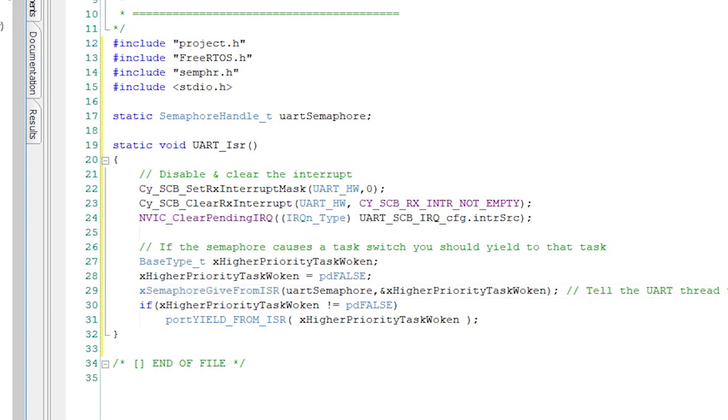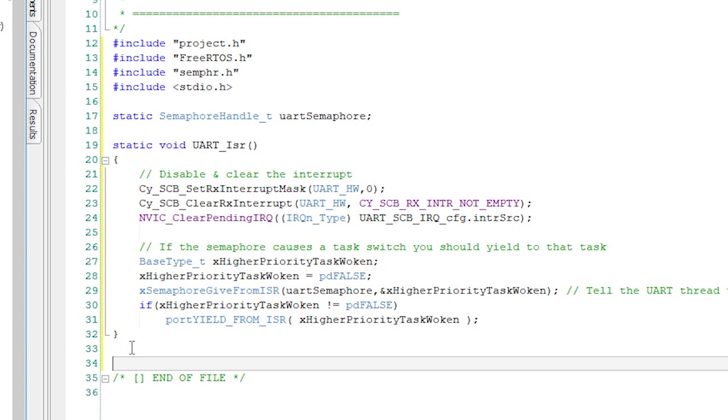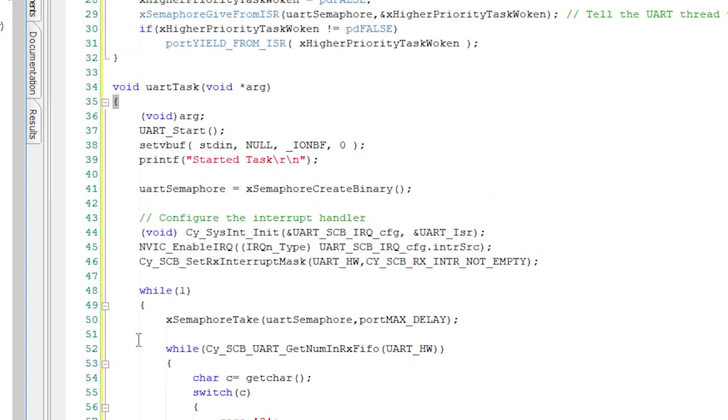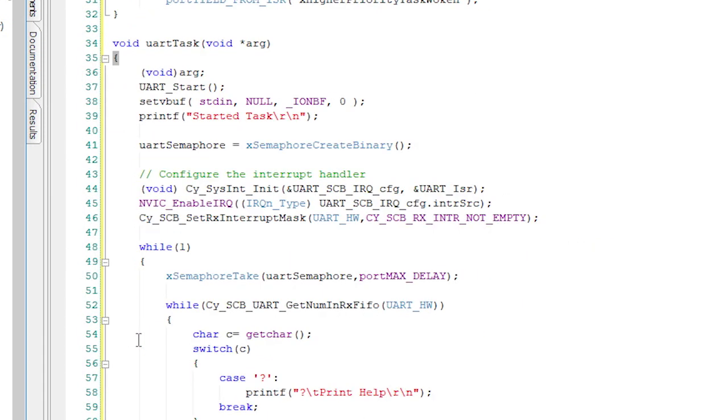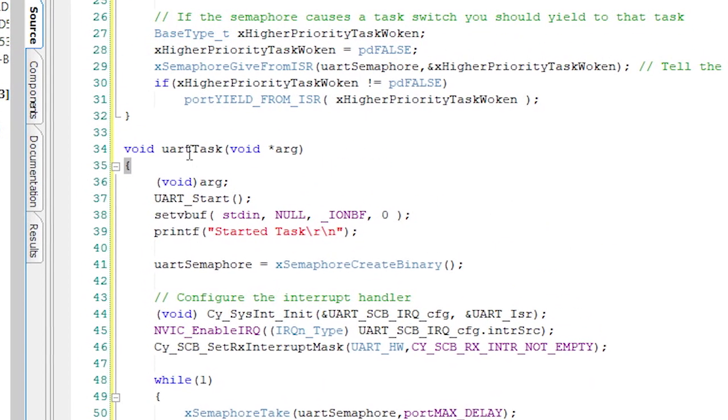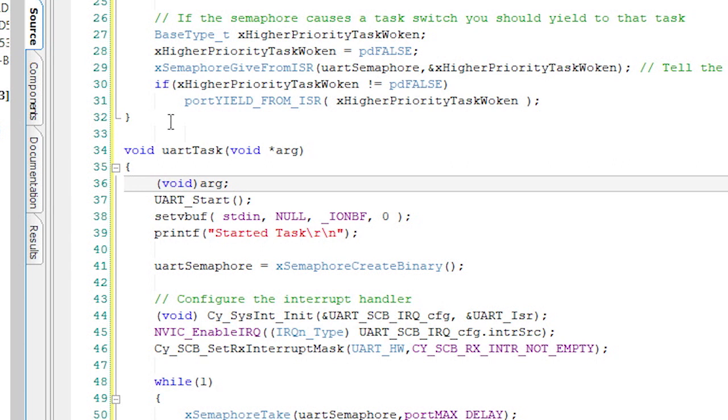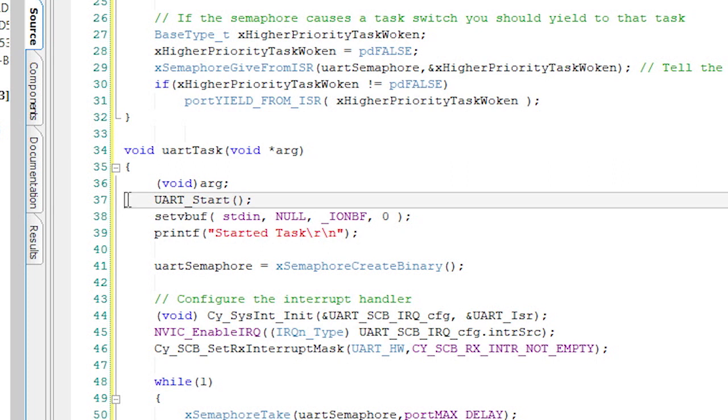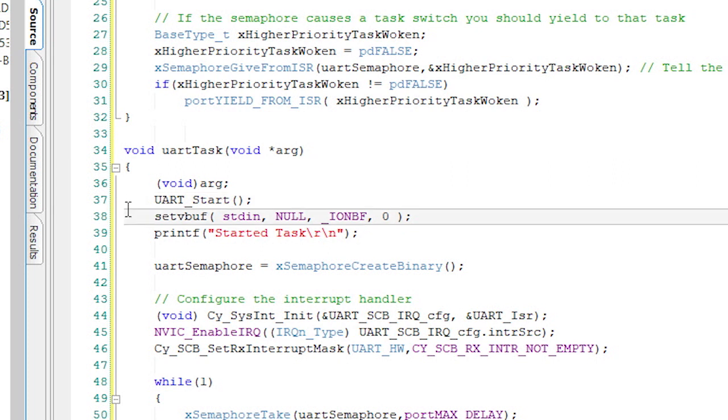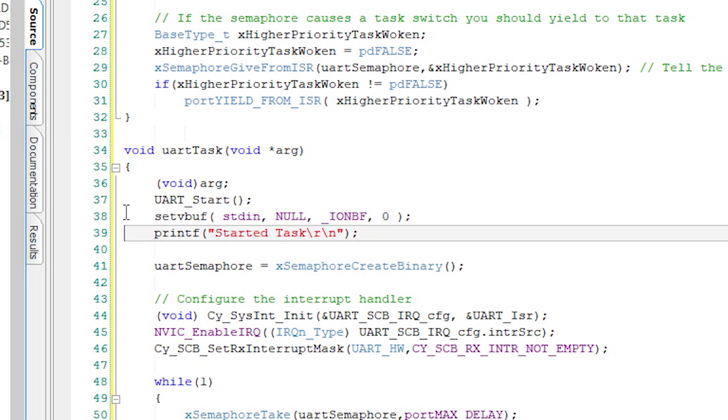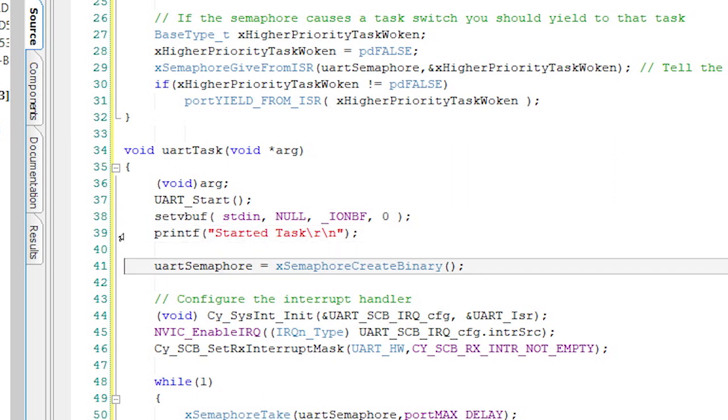Finally, I will create the uartTask like we did with the blinking LED task before in the FreeRTOS introduction lesson. I don't need any arguments, so I'll use void arg like before to get rid of the compiler warning. Now let's start the UART, turn off the standard end buffer just like before, and print a message saying that the task has started. I also need to initialize the semaphore.